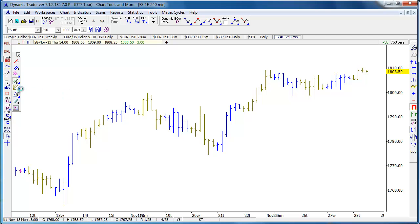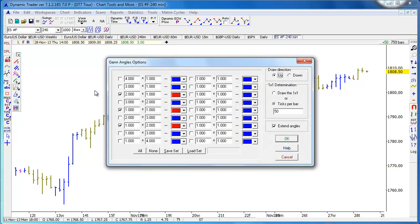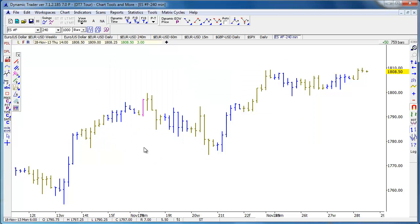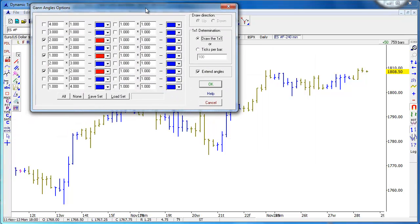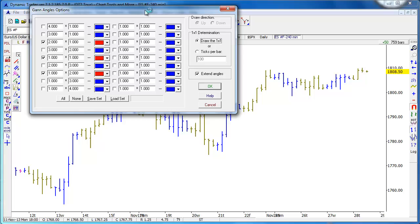We also have a lot of Gann-related charting tools — your traditional Gann angles. Some of you may know that I wrote a home study trading course on W.D. Gann trading techniques almost 25 years ago, in the late 80s.